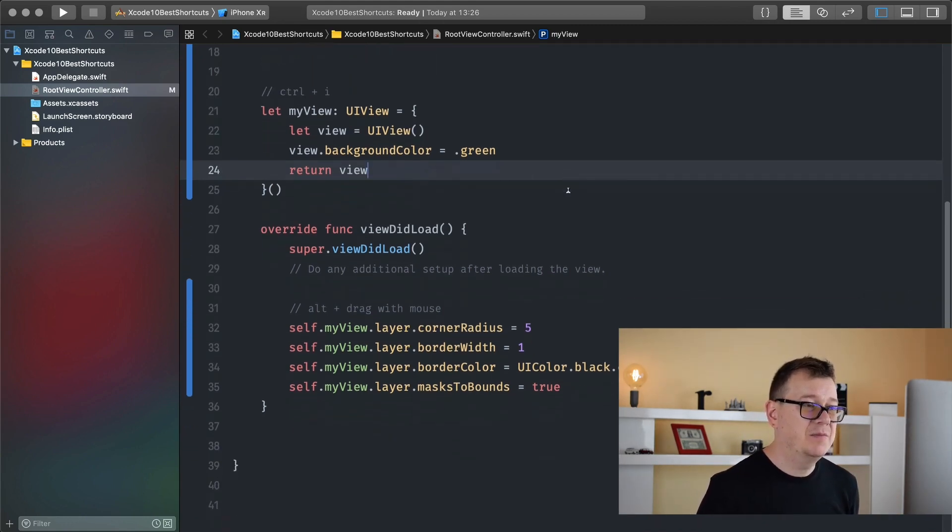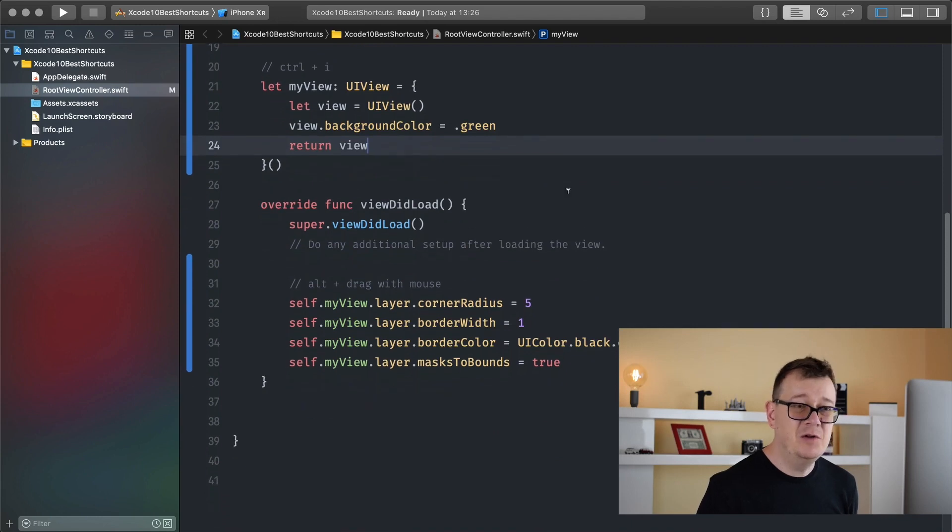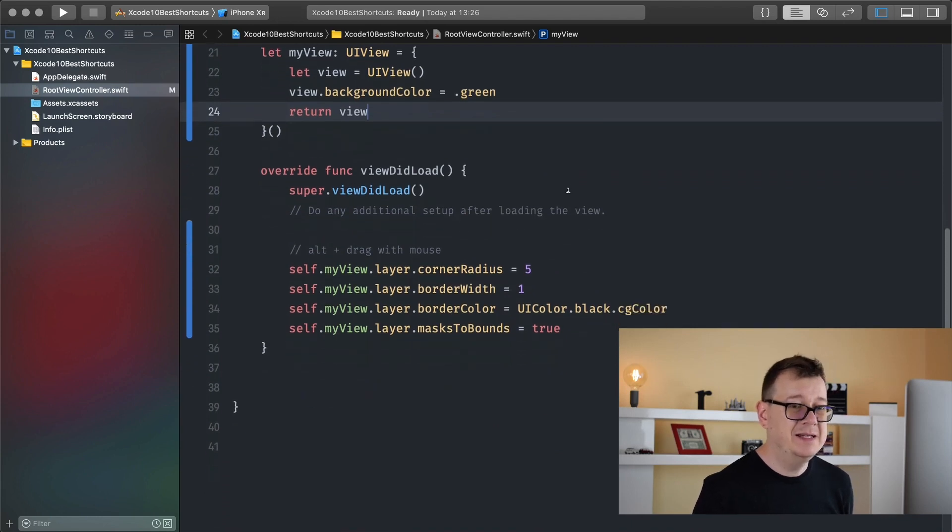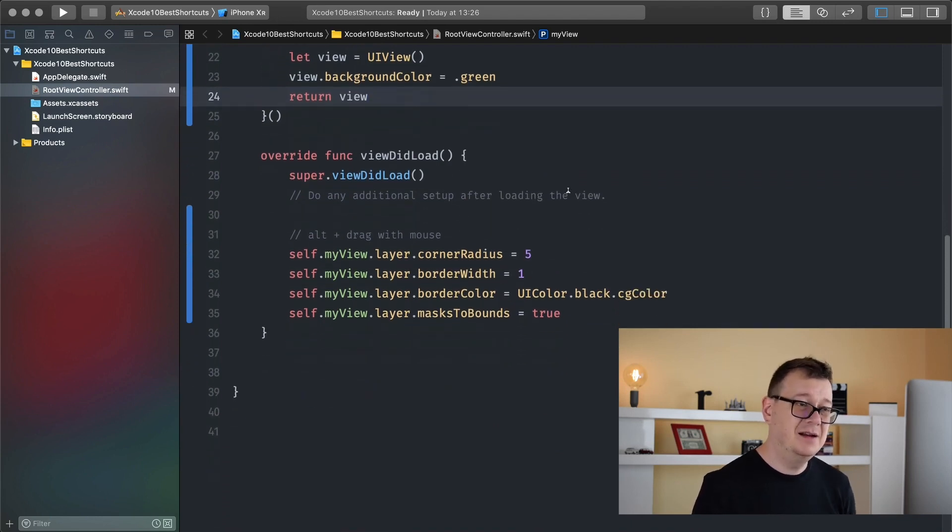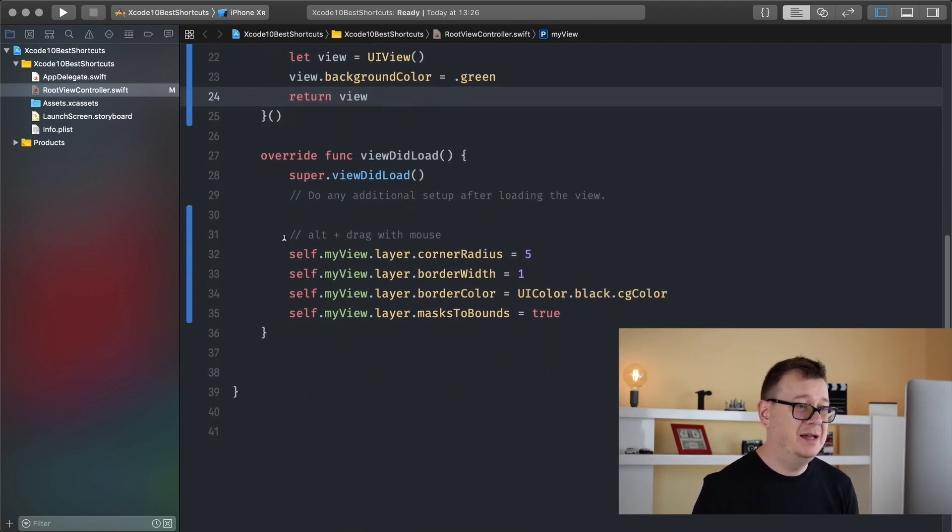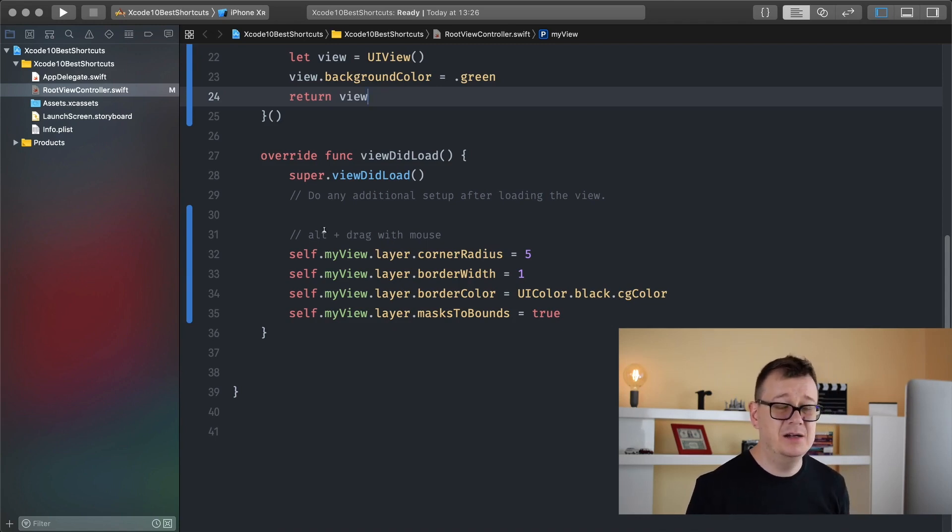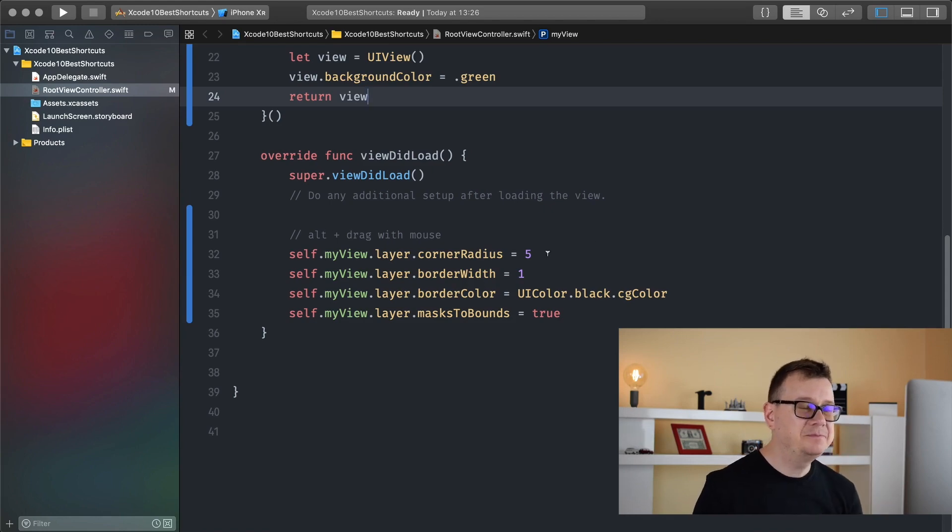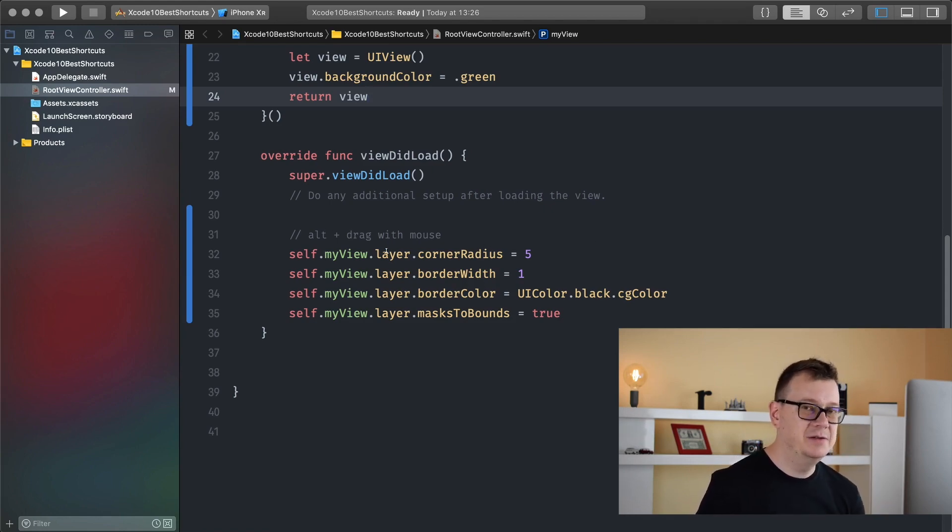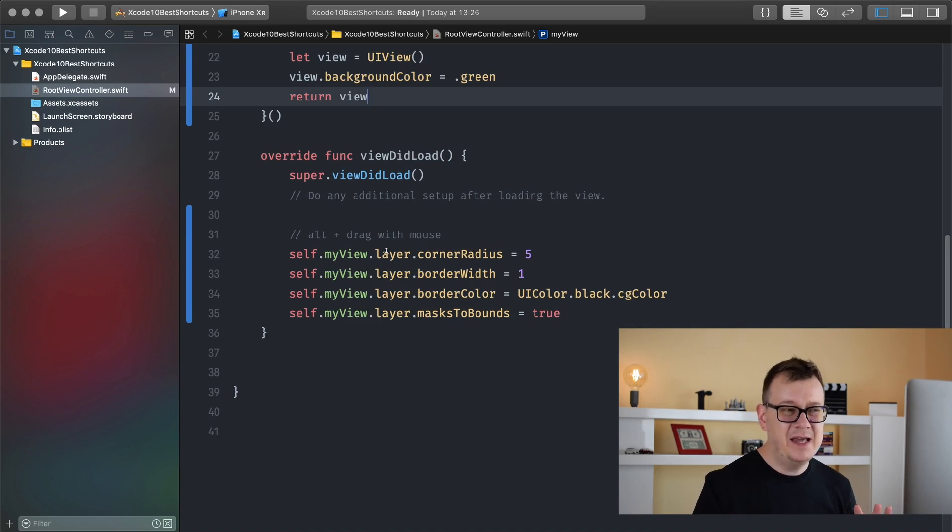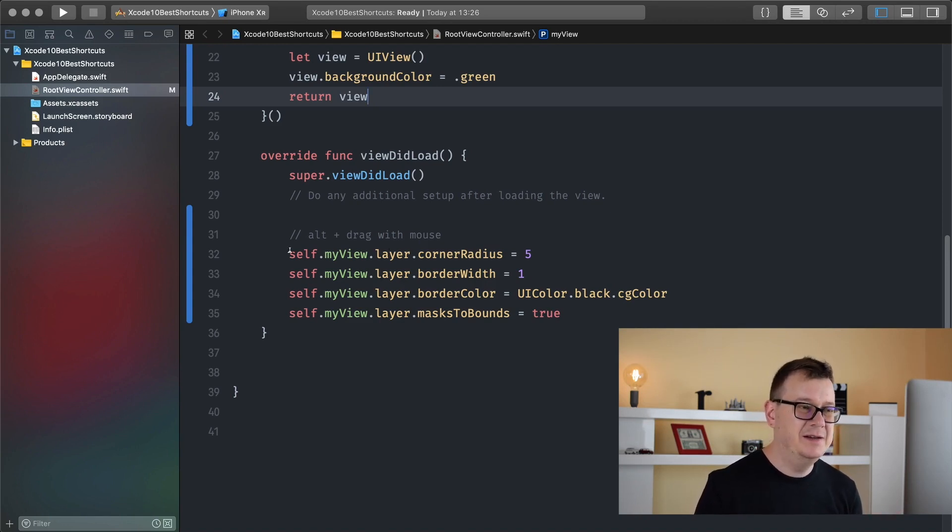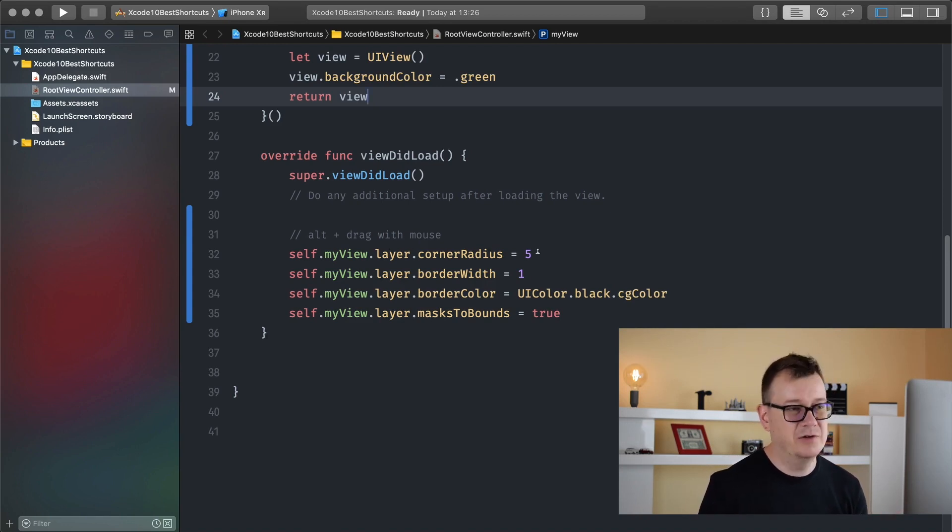Now let's move on to today's third and last tip and it is alt. Just hold alt and drag with your mouse. Now what does this do? It's a useful trick when you again copy and paste. In this case let me just add it here, self dot myView layer corner radius.